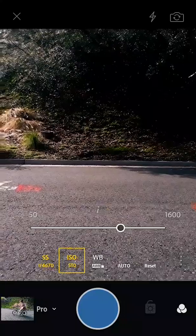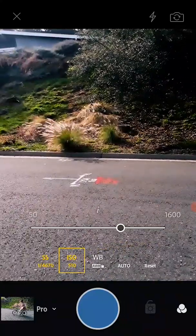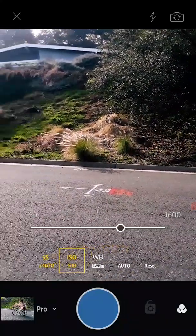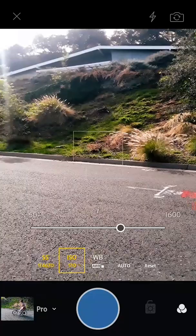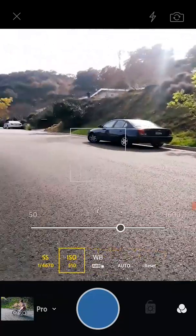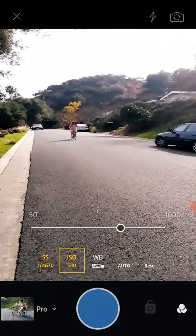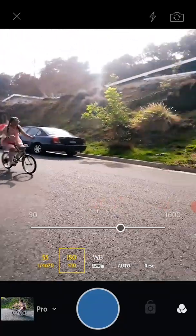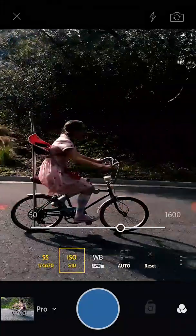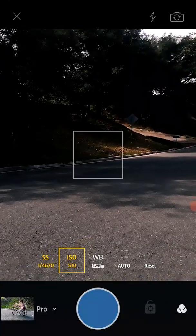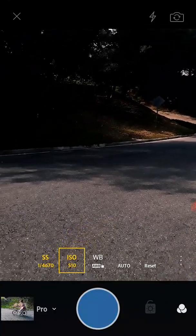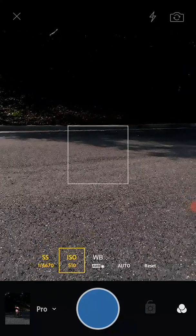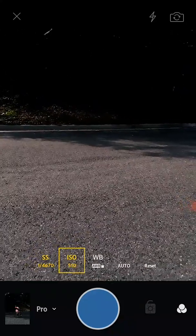Here we go — Ani, go! Action. She's coming through the shot — there she is. And that's it, let's see how it looks.